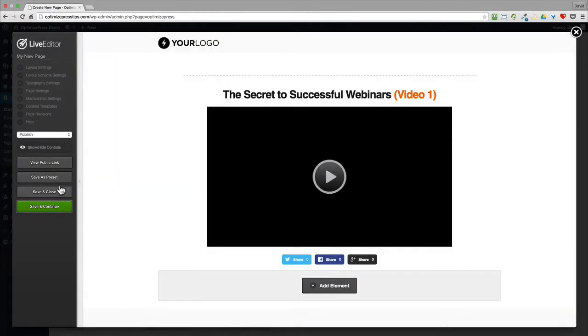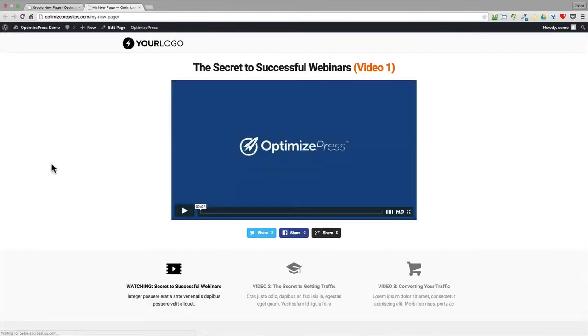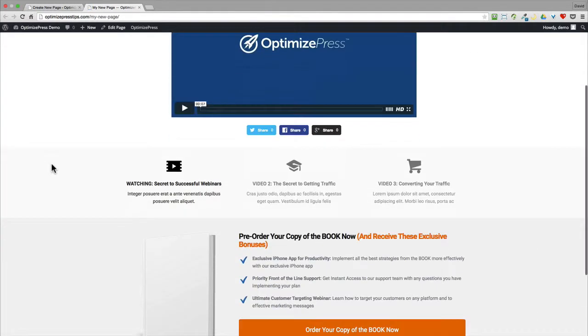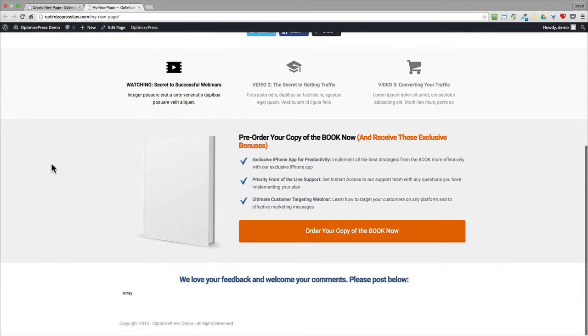You can click on the view public link to see how it looks on the web. And there you have your page ready to go.